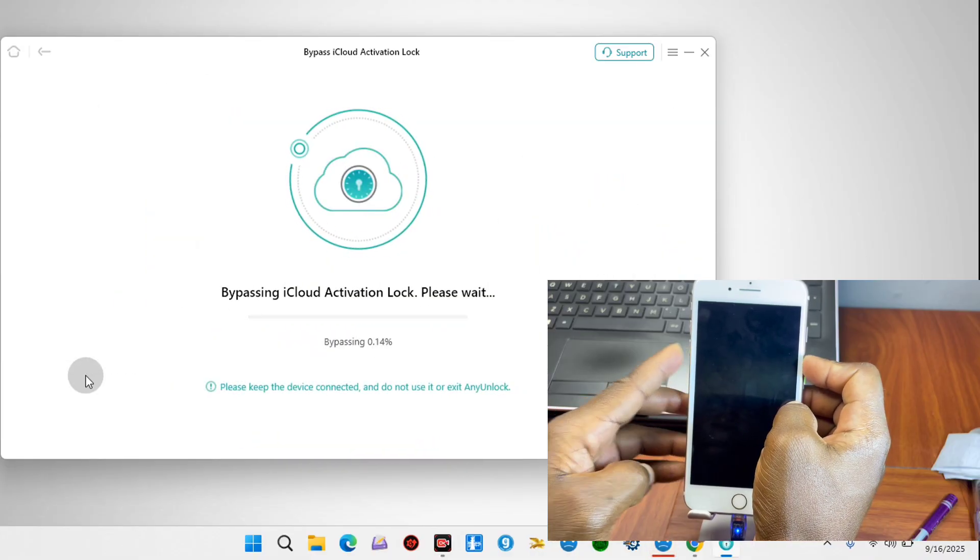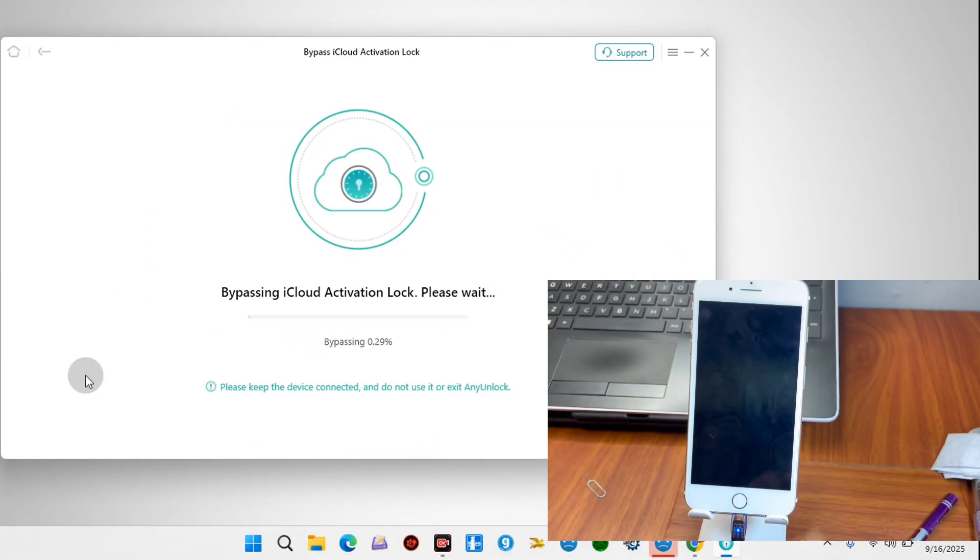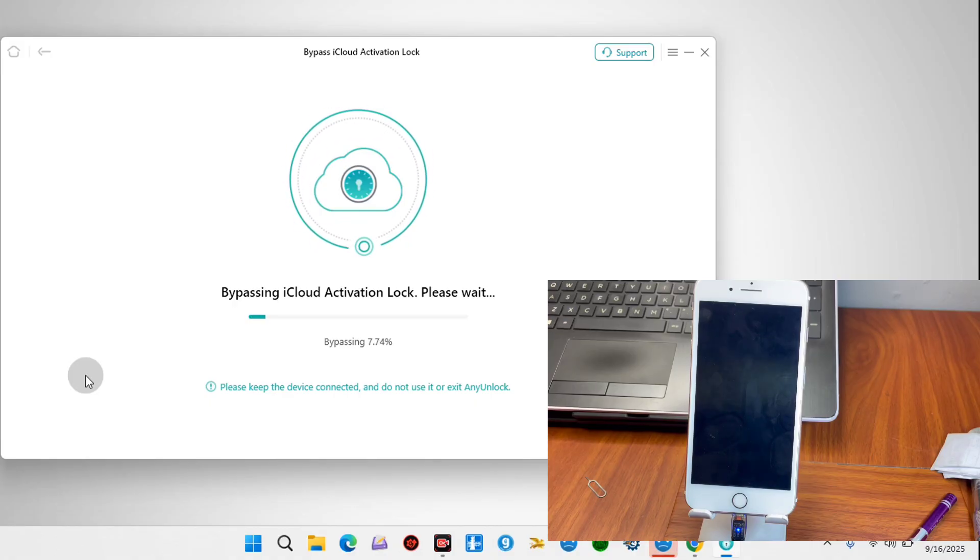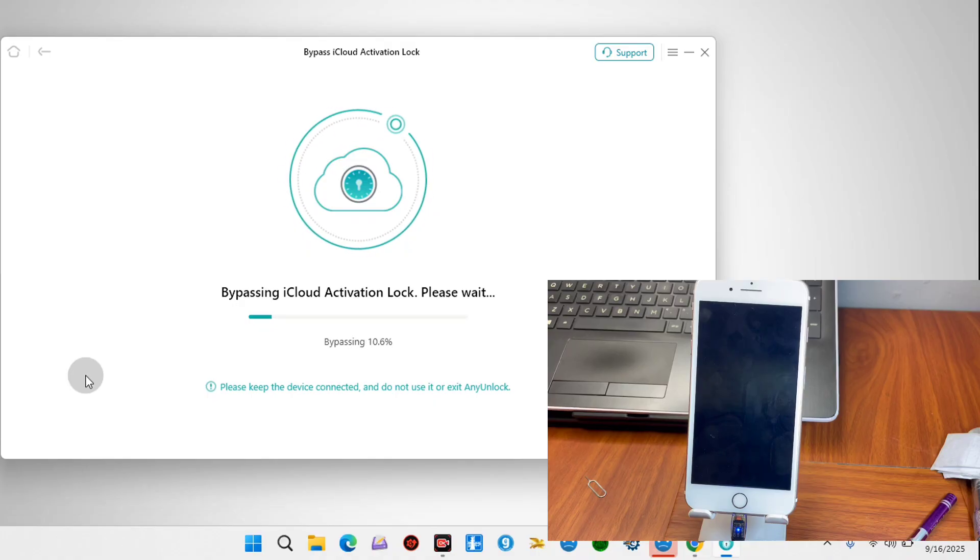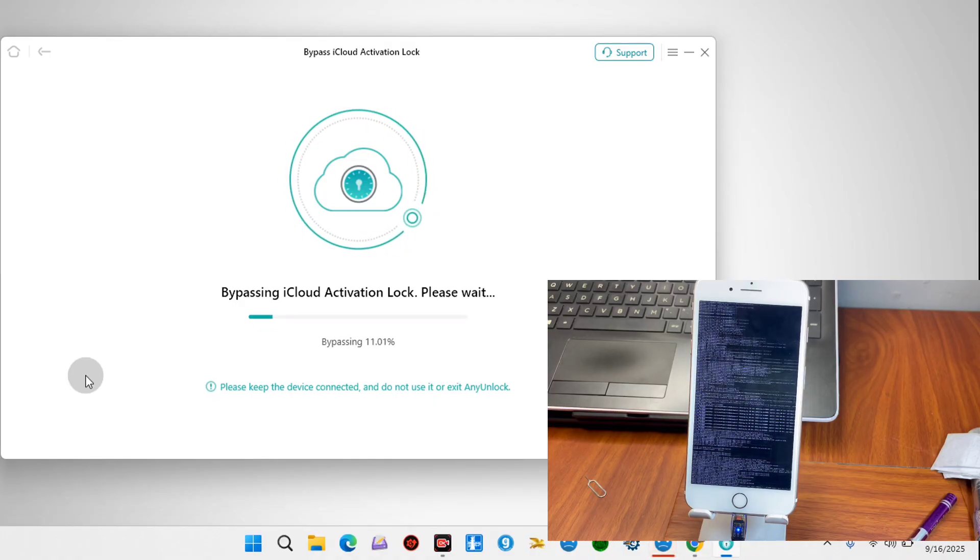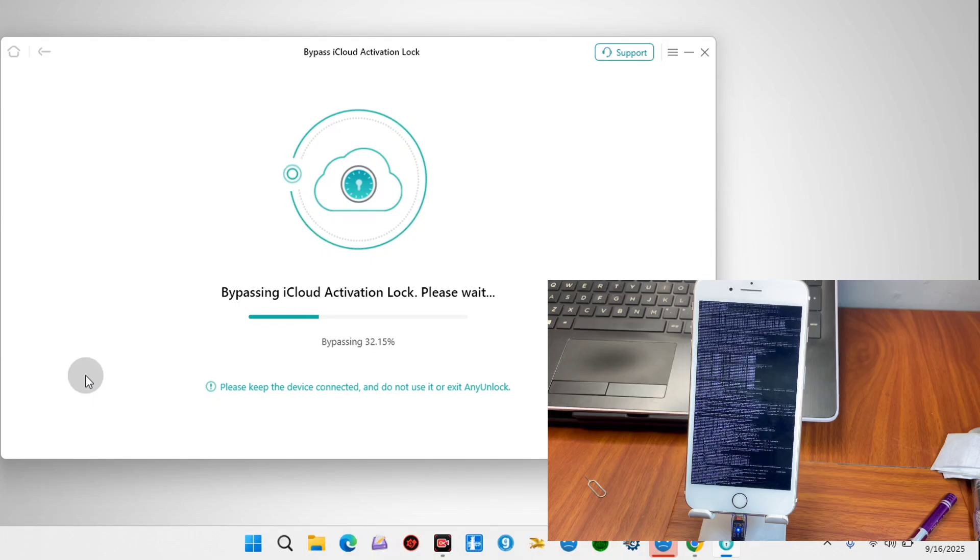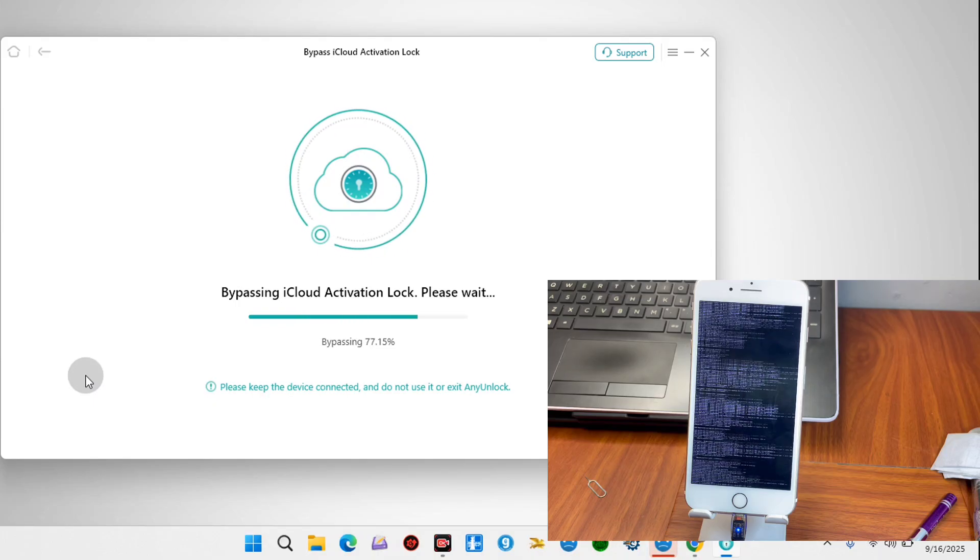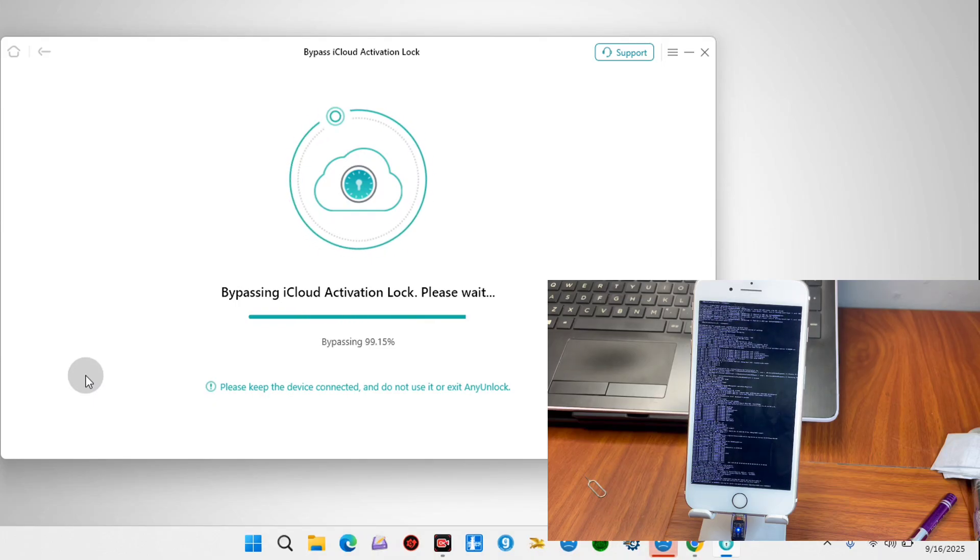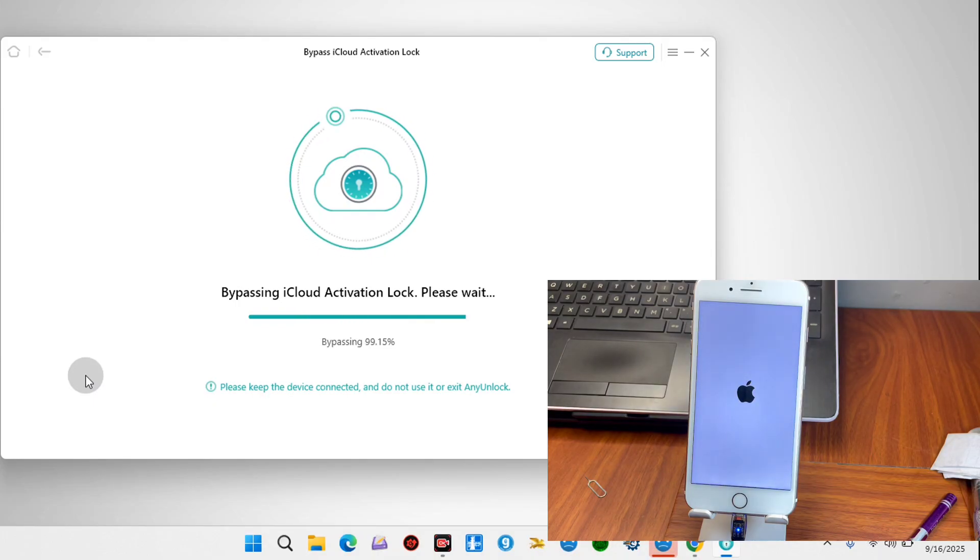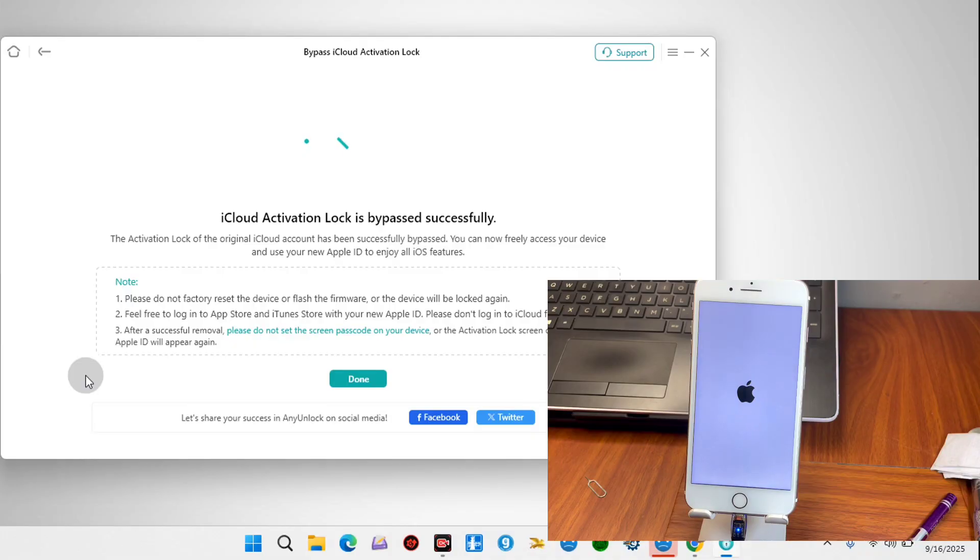Once Any Unlock tool detects our device in DFU, it's going to proceed with the bypass. You don't need to do anything, just wait for the bypass to be successful. You're going to see some words on your phone screen. Don't panic, it's part of the process. Wait for it to be done successfully. Now you can see our device is turning on.